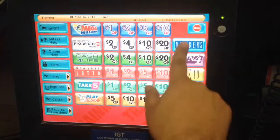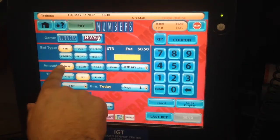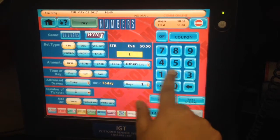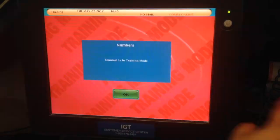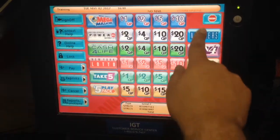Let's say, for example, if a customer wants to play 50 cents straight — as it is, this is the default setting. So one, two, one, as it is, it's going to play for 50 cents straight.